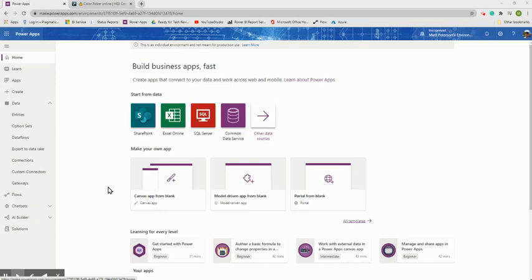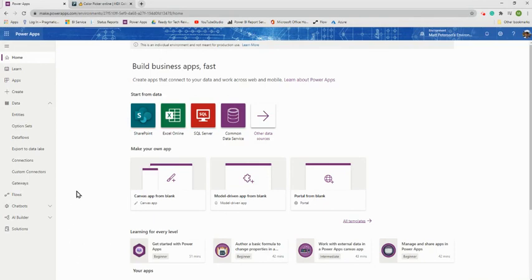Welcome to session two of building your first Power App. If you've never built a Power App before, we're going to build one over the next month or two. The goal of these videos is to not be too long, not too short — just right in the middle to give you enough information to digest on a weekly basis.